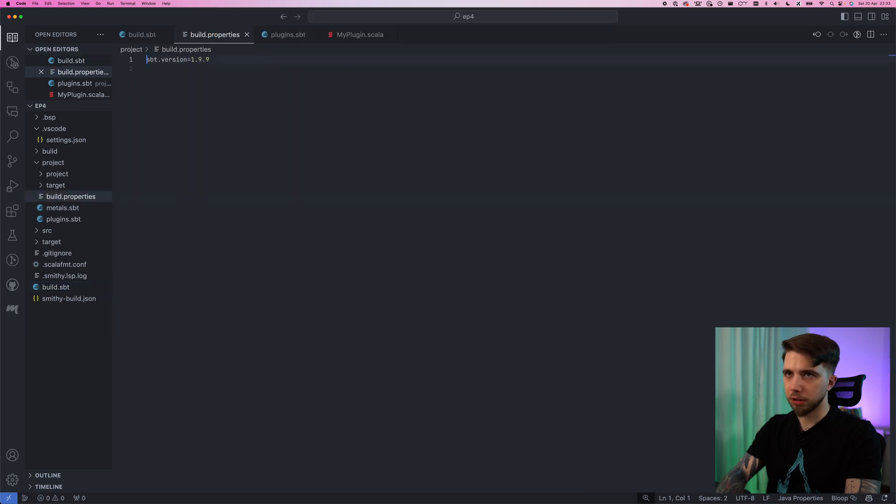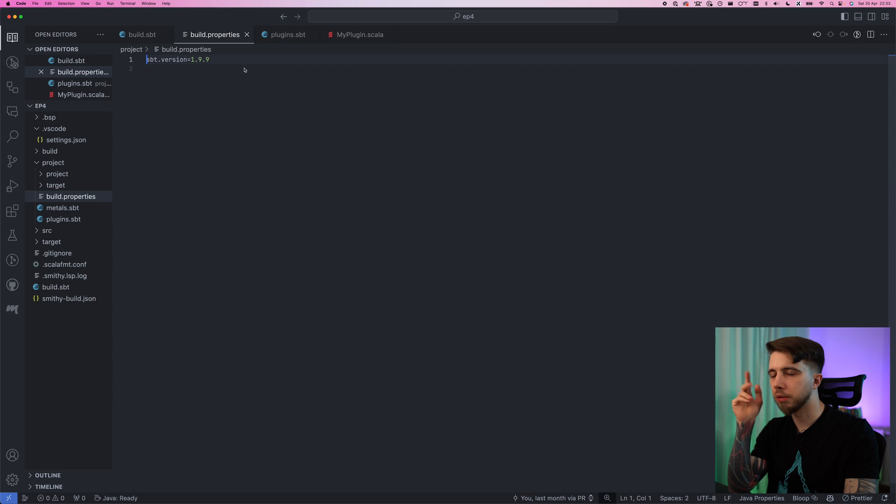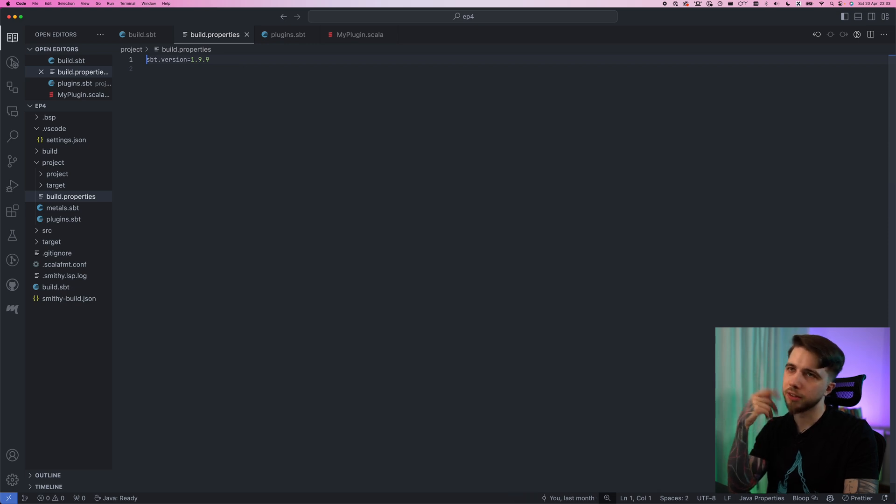And last but not least I think we can upgrade SBT. Well actually we don't have to. I did this I think between videos just because someone asked for JDK21 support. So you're welcome.